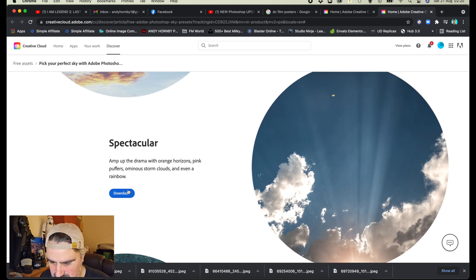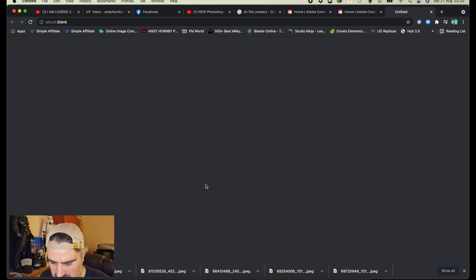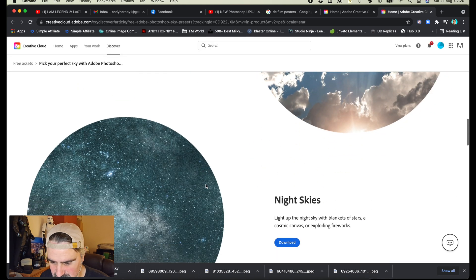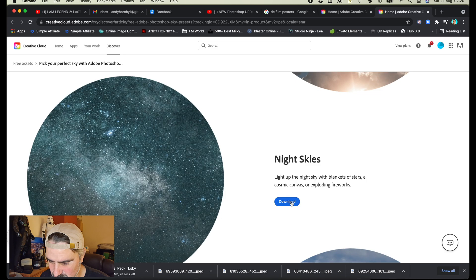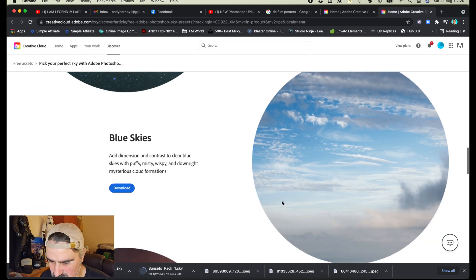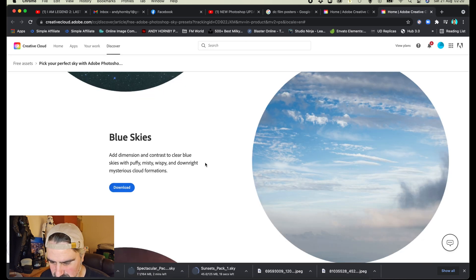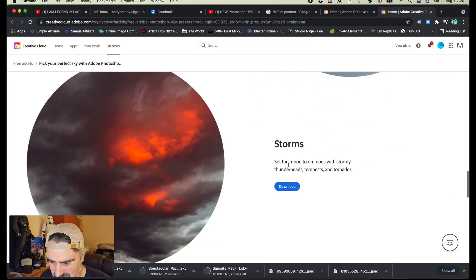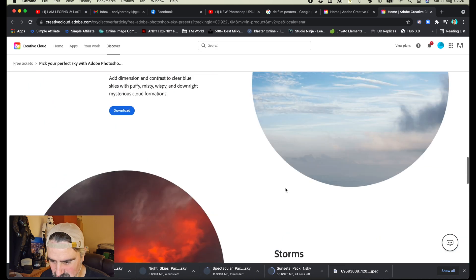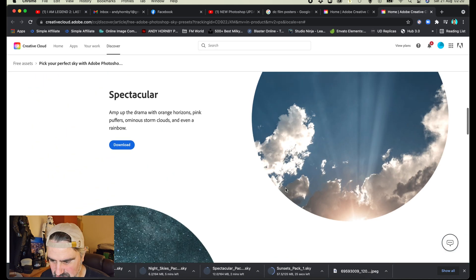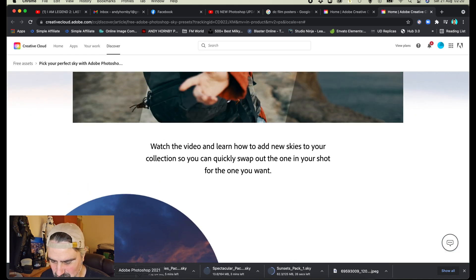They're downloading — spectacular! Let's download those. Nice skies, we might use one of those. Blue skies and storms — I think that's it. Okay, so we're going to go back into Photoshop, allow them to download, and I'll be back with you shortly.